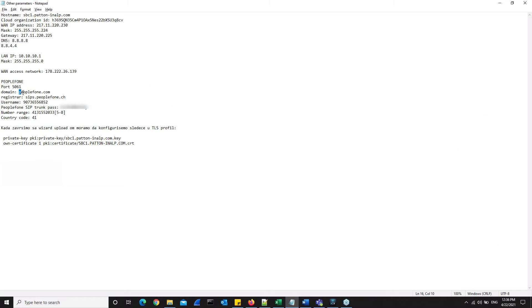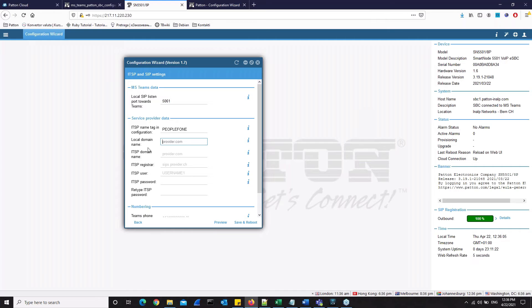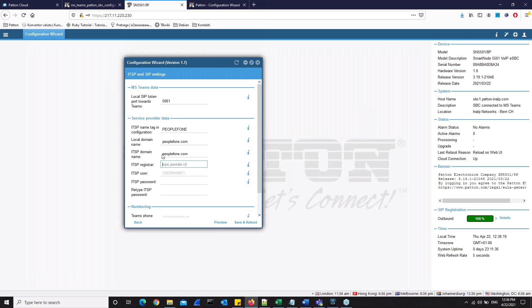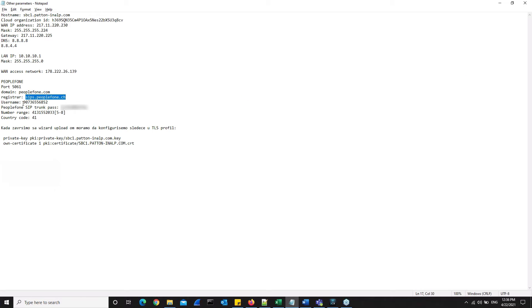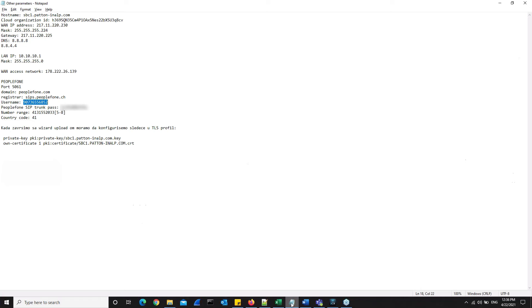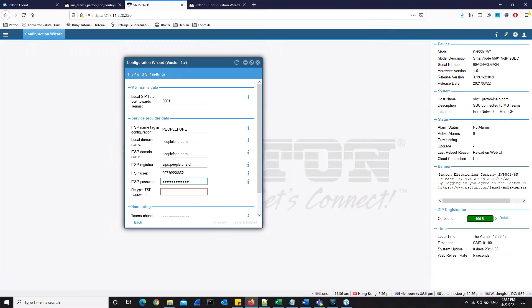Now here we are defining the domain. In our case, it will be this one. And the ITSP domain name will be, in our case, the same. For registrar, here we can enter the URL or IP of your SIP registrar. And here we have where we enter the ITSP username and password. In our case, this number is our username. And then here is our password for this demo account. Let's retype the password.